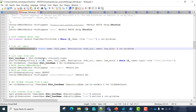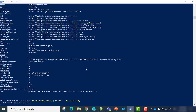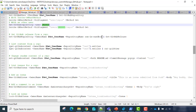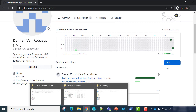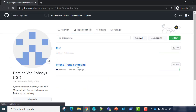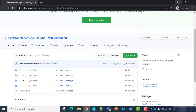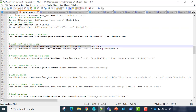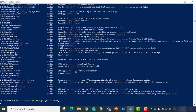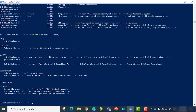If you want to get information about the repository of a specific user, just use the Get-GitHubUser cmdlet and pipe it to Get-GitHubRepository. I have two repositories. If you want to list content of a repository, we will use the Get-GitHubContent cmdlet. Let's see how to use it — I'll use it on the intune-troubleshooting repository. You can see you have to specify the repository name.